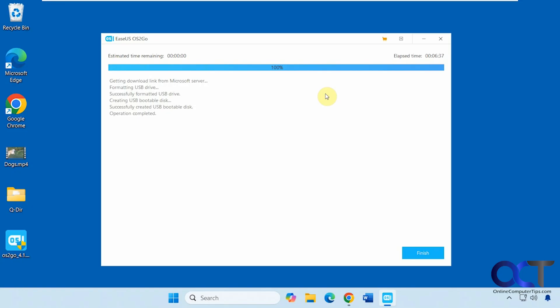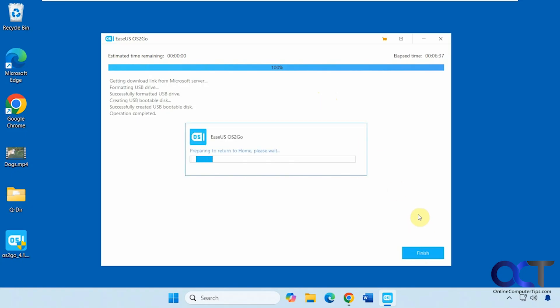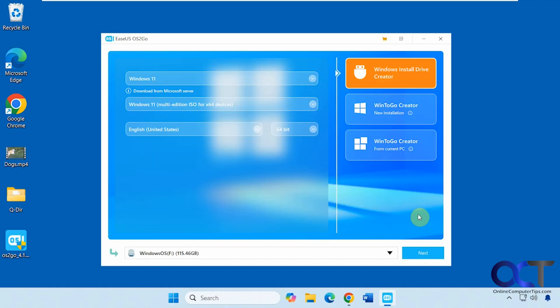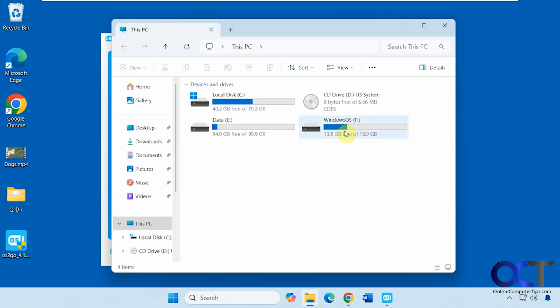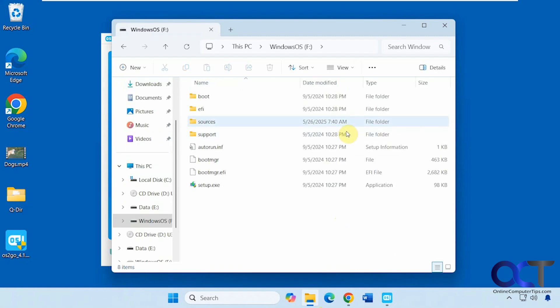We're at 100%, so now we just click Finish. Back at the main screen, let's take a look at the flash drive. It actually changed the label to Windows OS. Now we have our setup.exe and all the supporting files and folders ready to go.